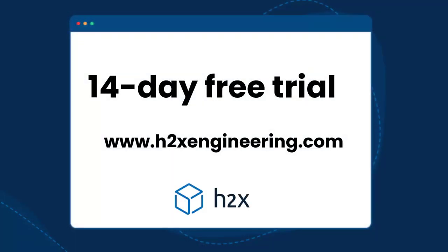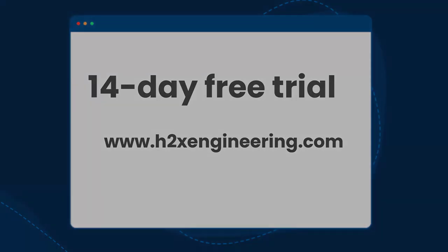So if you'd like to try this on your next project, we do have a 14 day free trial at h2xengineering.com.